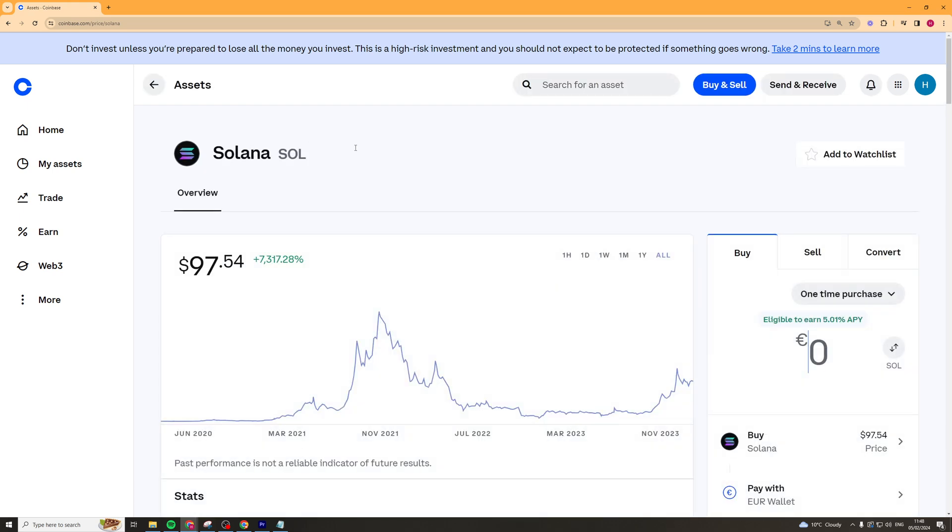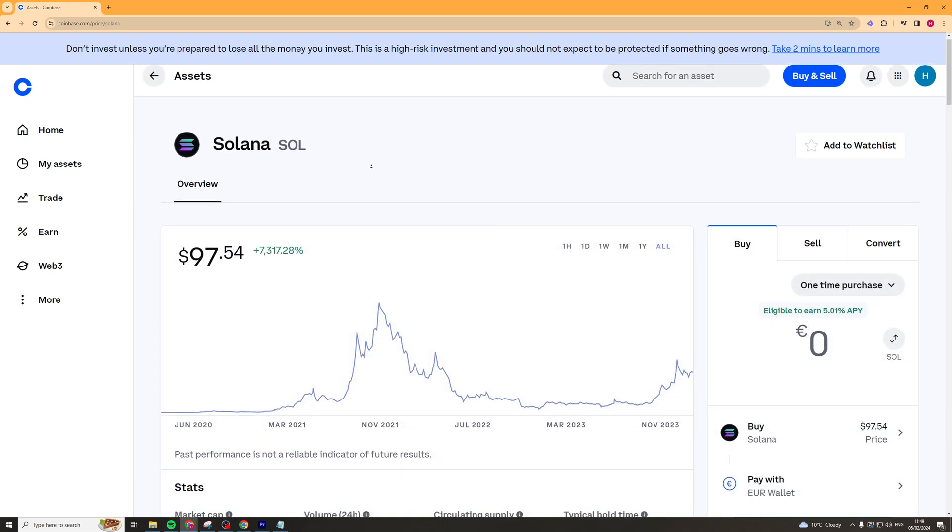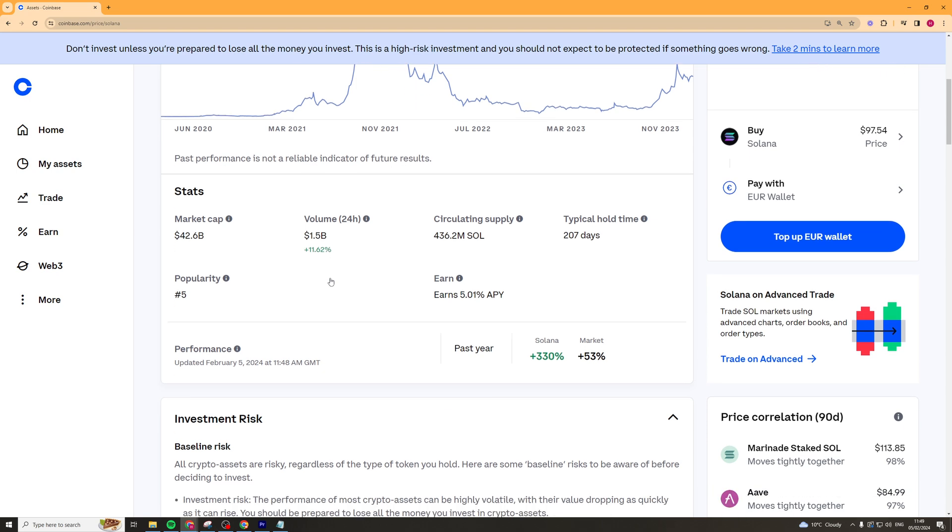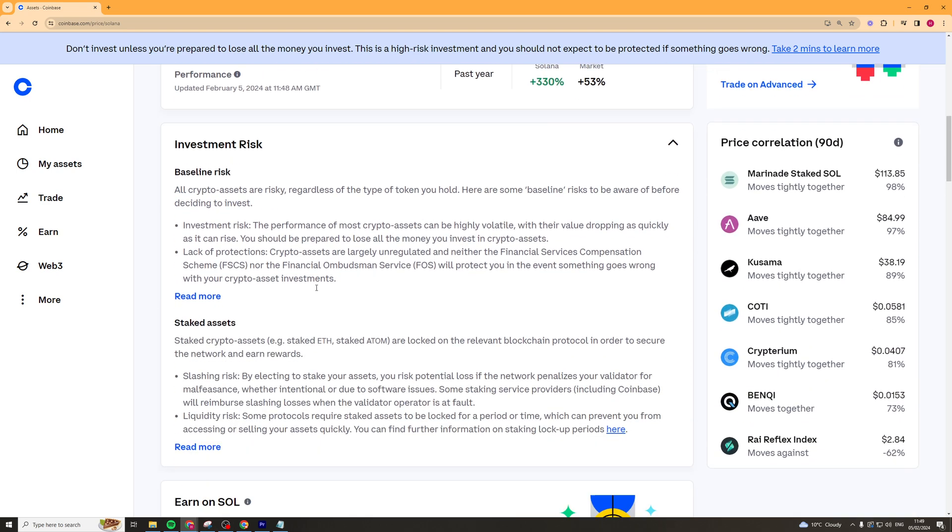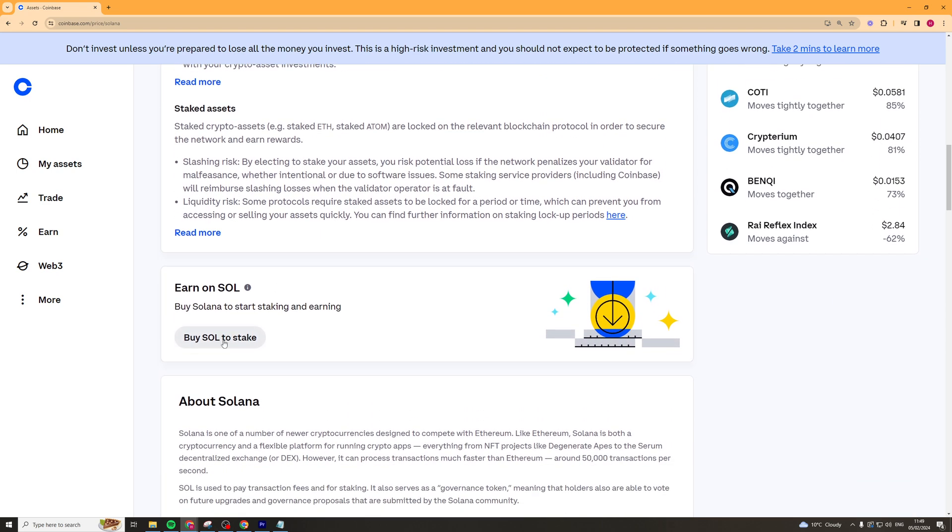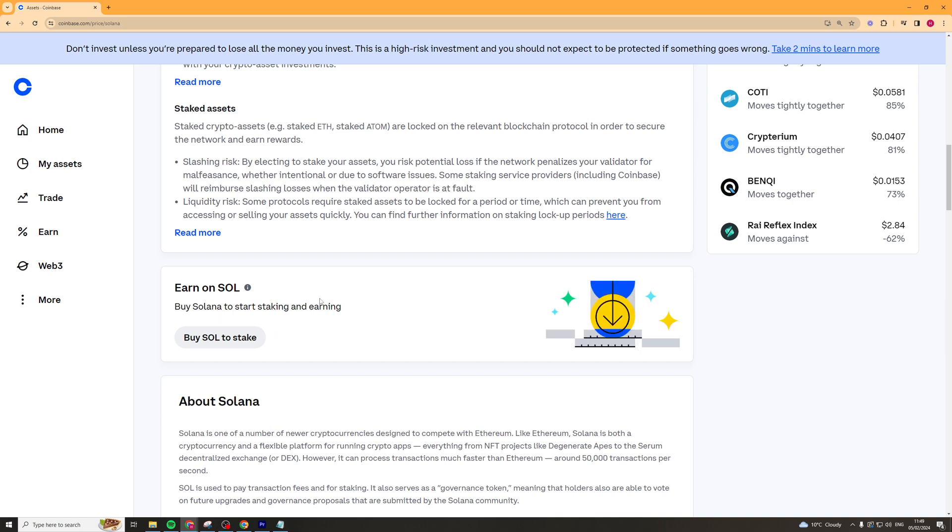What we need to do once we're on here is we need to scroll down. And as we scroll down there's a section here that says Earn on Solana. Now if you've already got Solana bought for staking then there should be a thing here that says View Options. And what you want to do is go ahead and click on the View Options section.